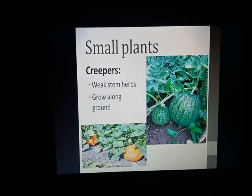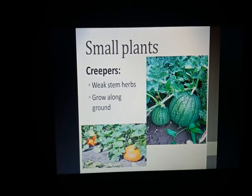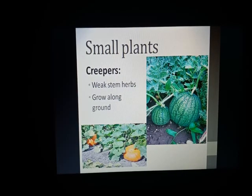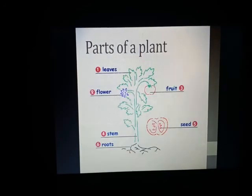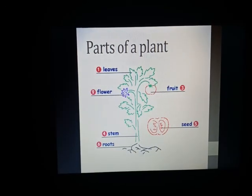The fourth type of small plant is creepers. Creepers have weak stems and they grow along the ground. Examples of creepers are pumpkin and watermelon — both of these grow along the ground.